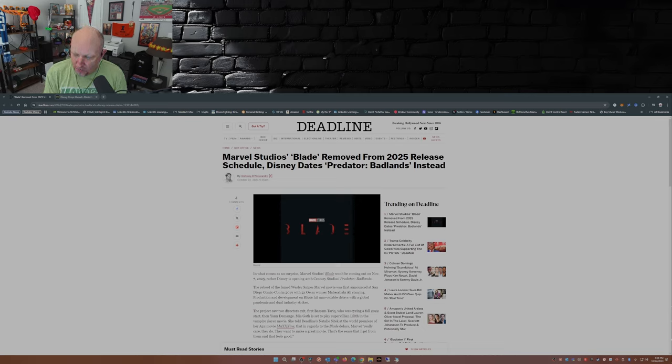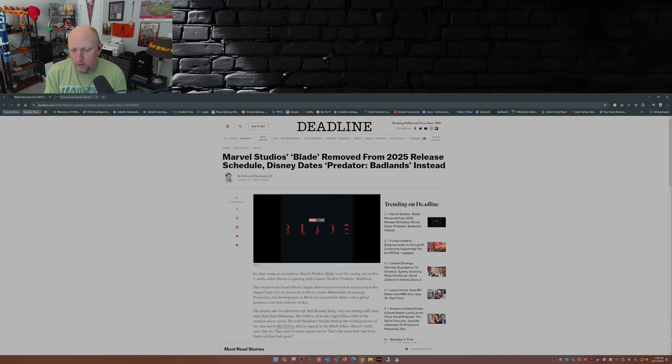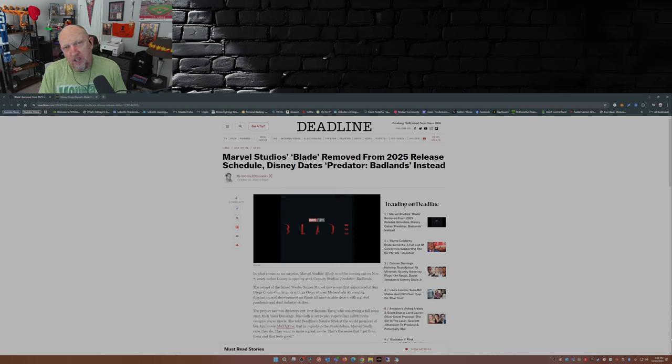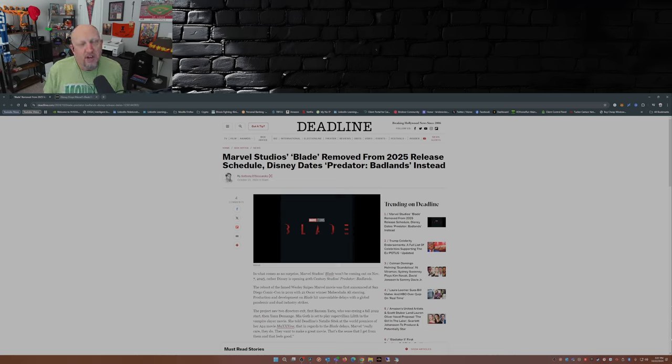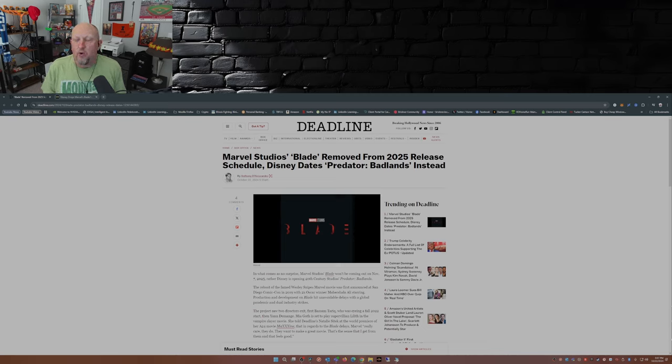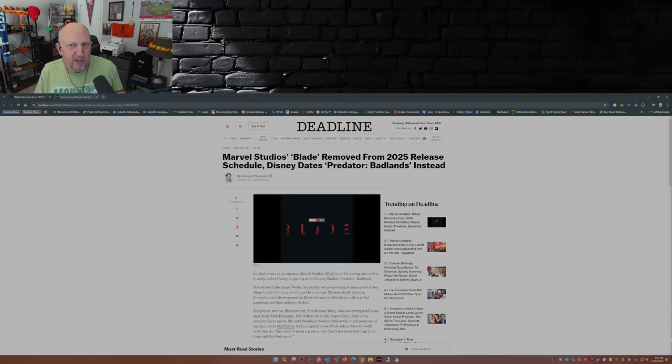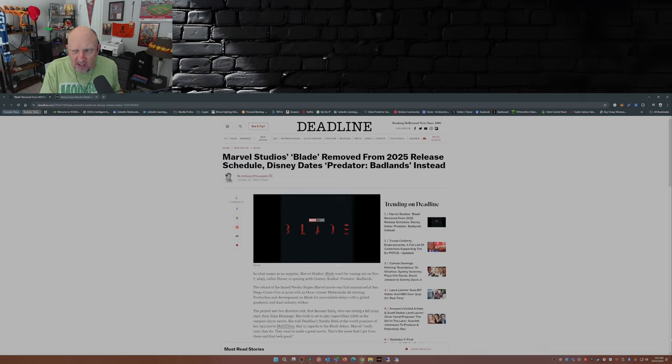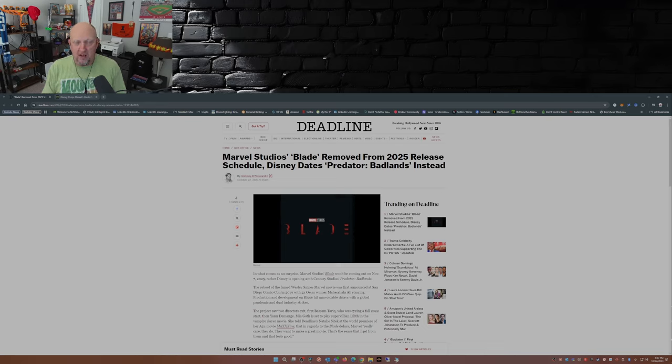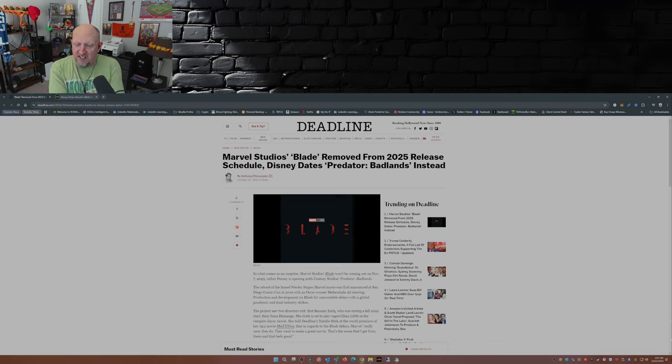Remember, this movie was supposed to come out in 2022, but we've gone through a couple directors, a few writers. Heck, we even had a rumored story about the movie was going to take place in the 1920s or the 1930s, and Blade's daughter was going to be the main protagonist in the film.